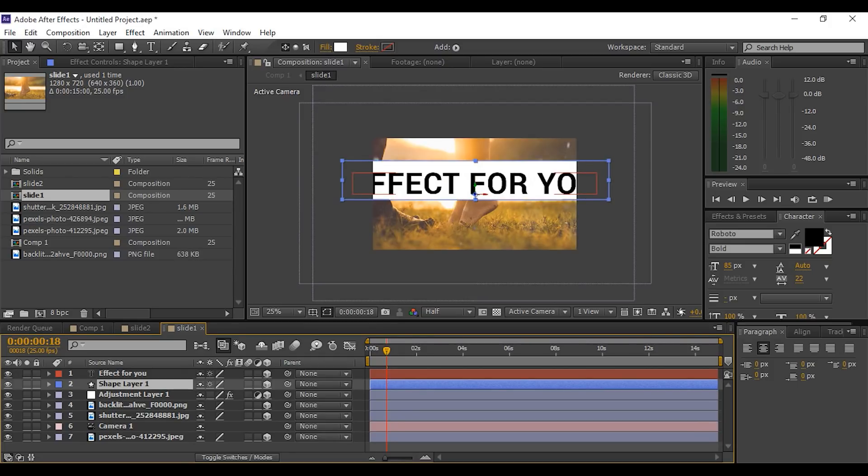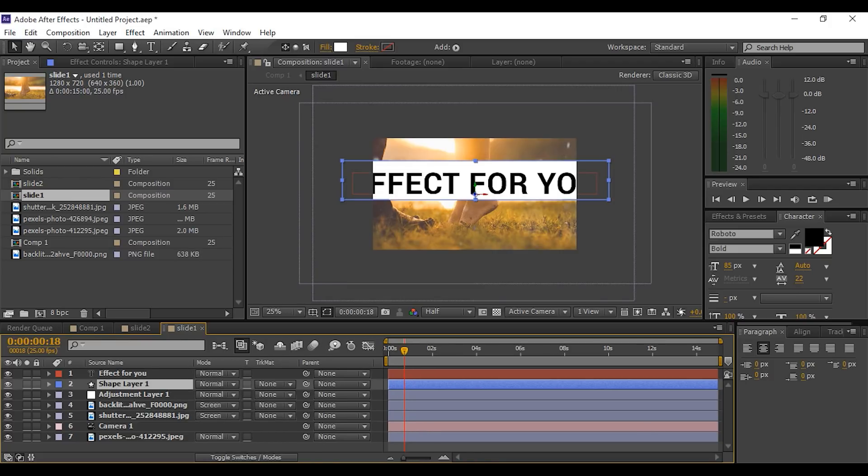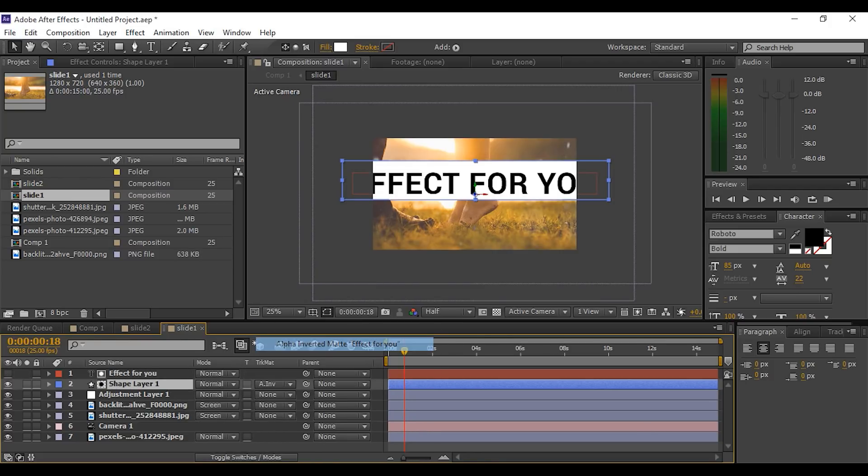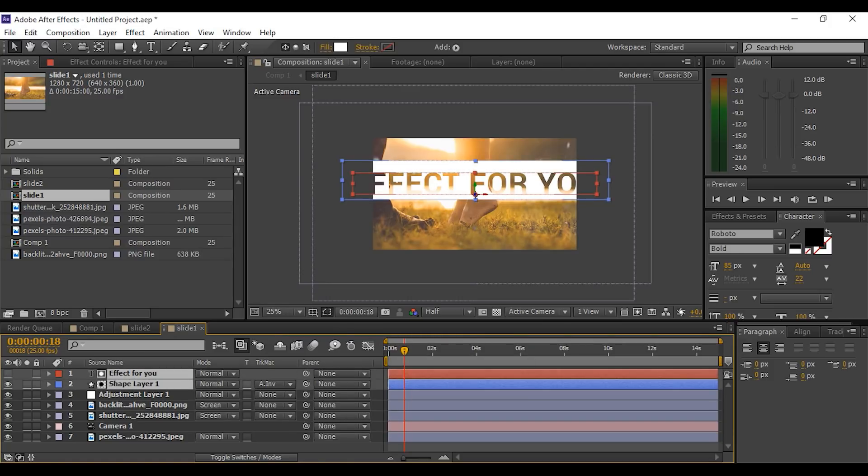Hit toggle switches mode and change to Alpha Inverted Matte, so our text looks transparent. Select both layers and pre-comp them.